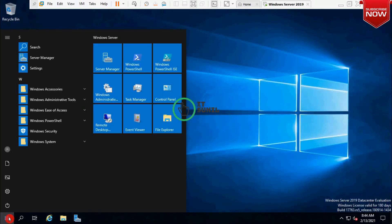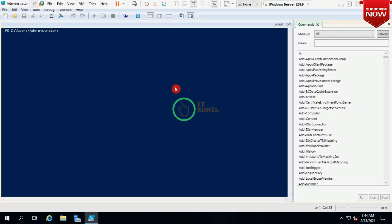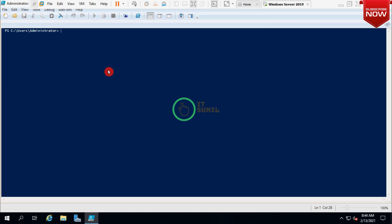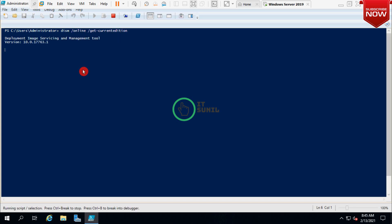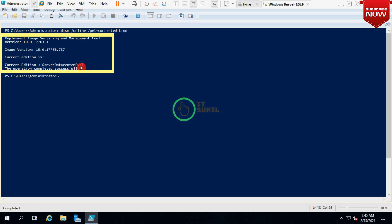I'm going to open PowerShell, run as administrator. First of all, let's find out the information about the current version of Windows Server 2019 which we have installed using the DISM command. Type here: DISM /online /Get-CurrentEdition and press Enter. Now you can see the current edition is Server Datacenter Eval — the operation completed successfully.